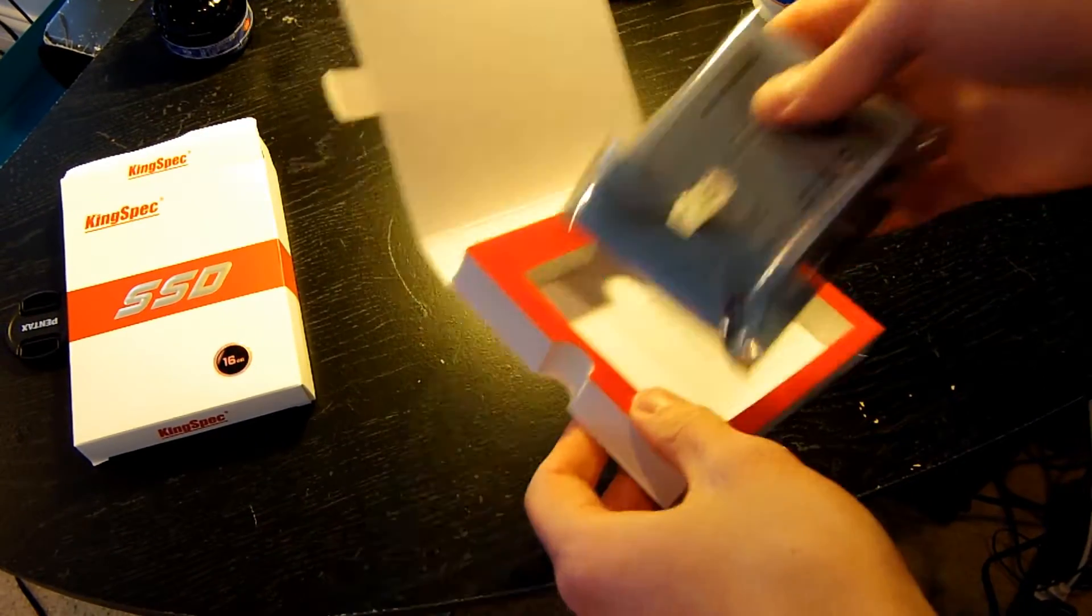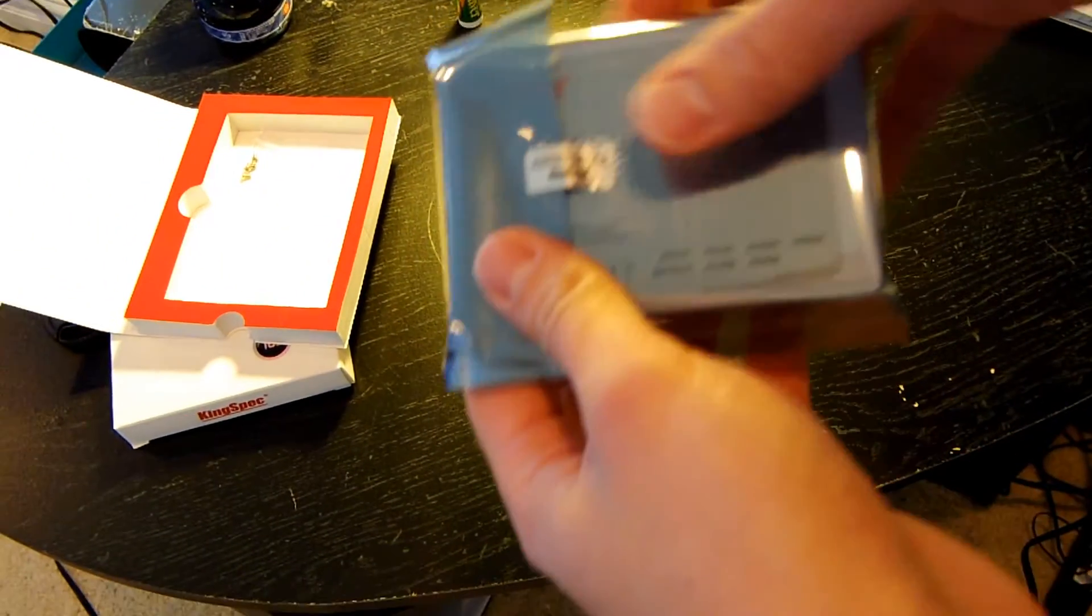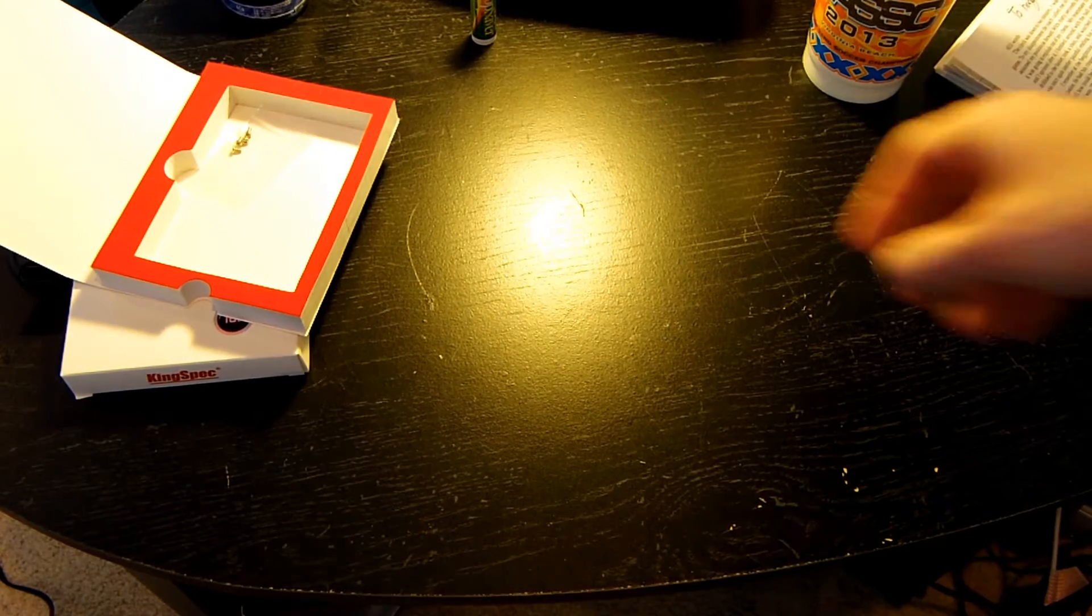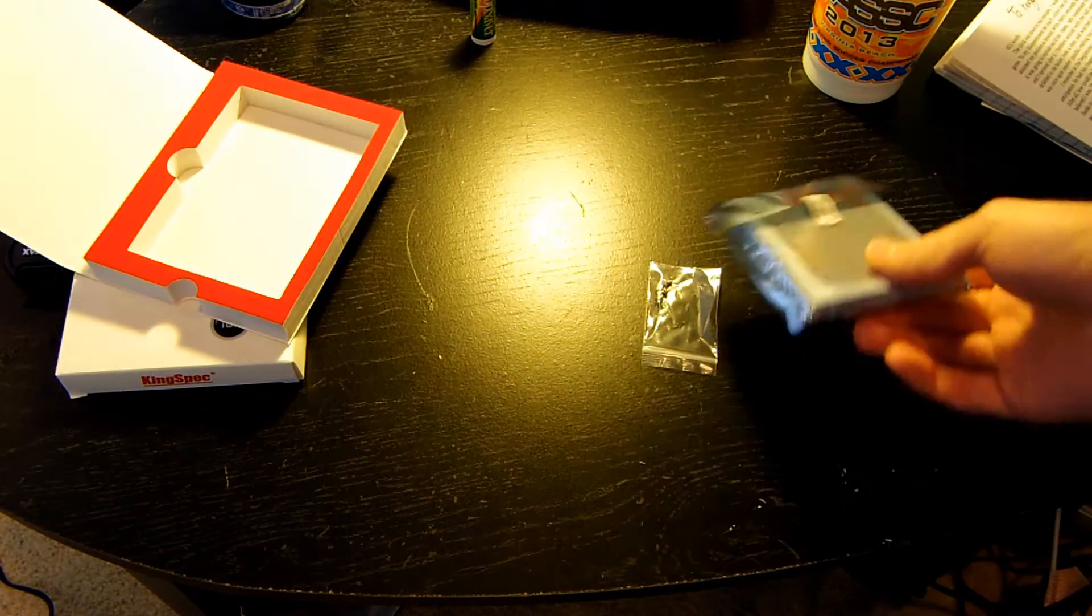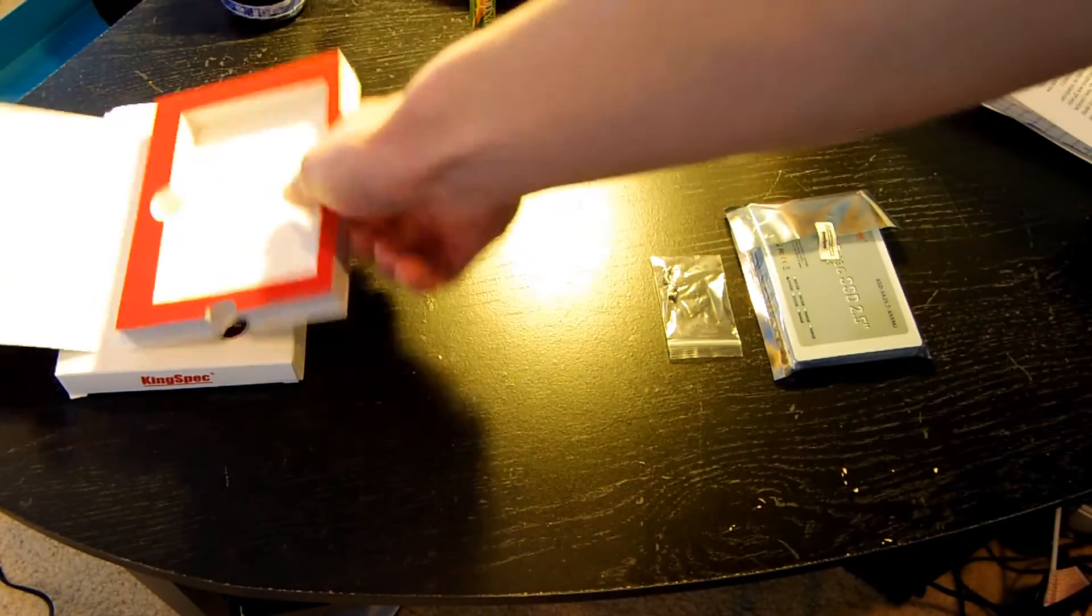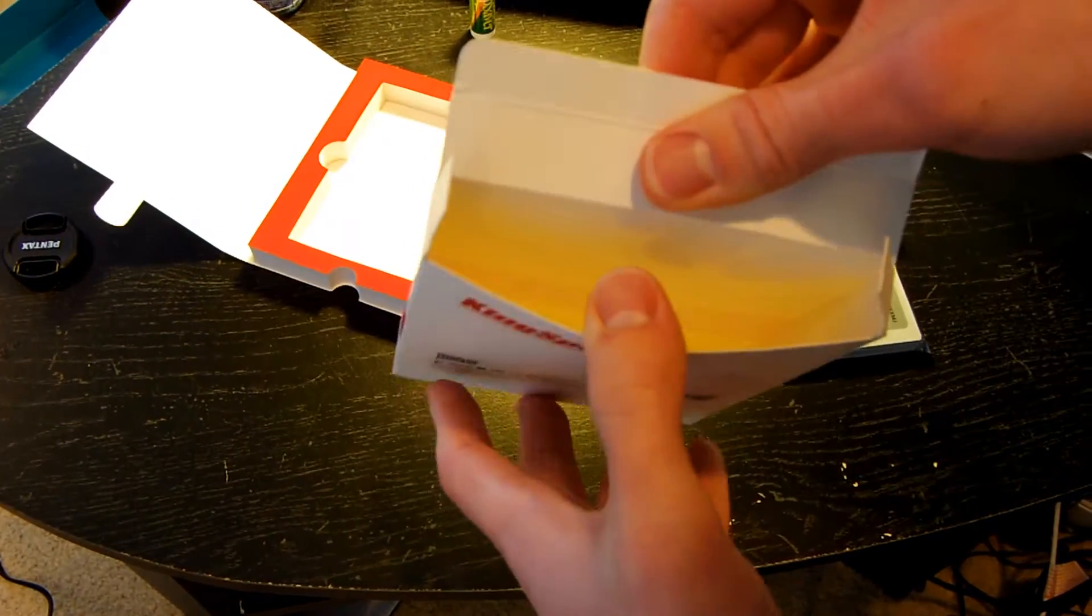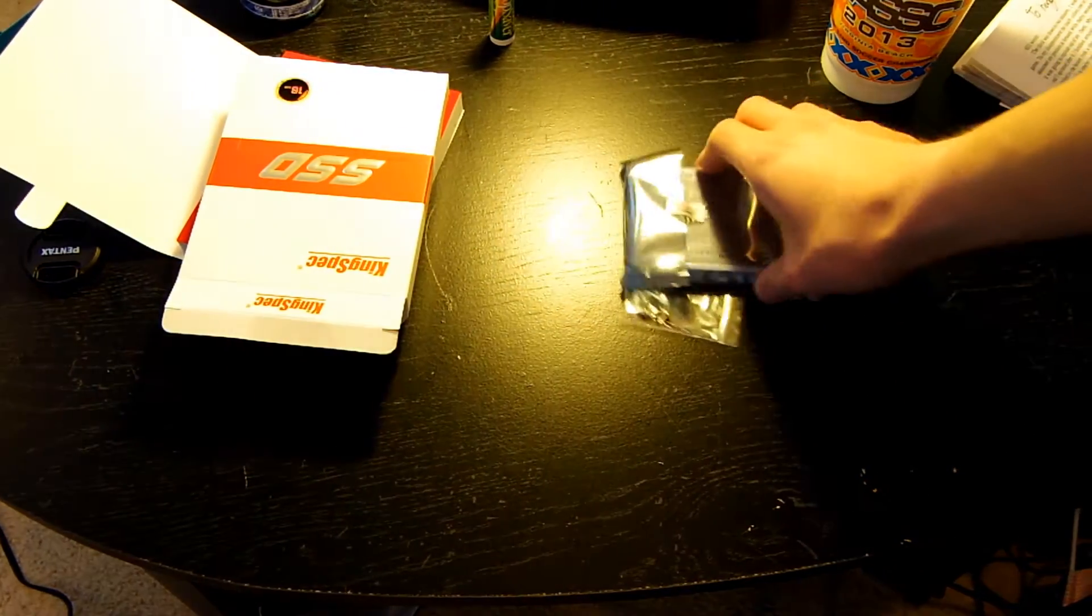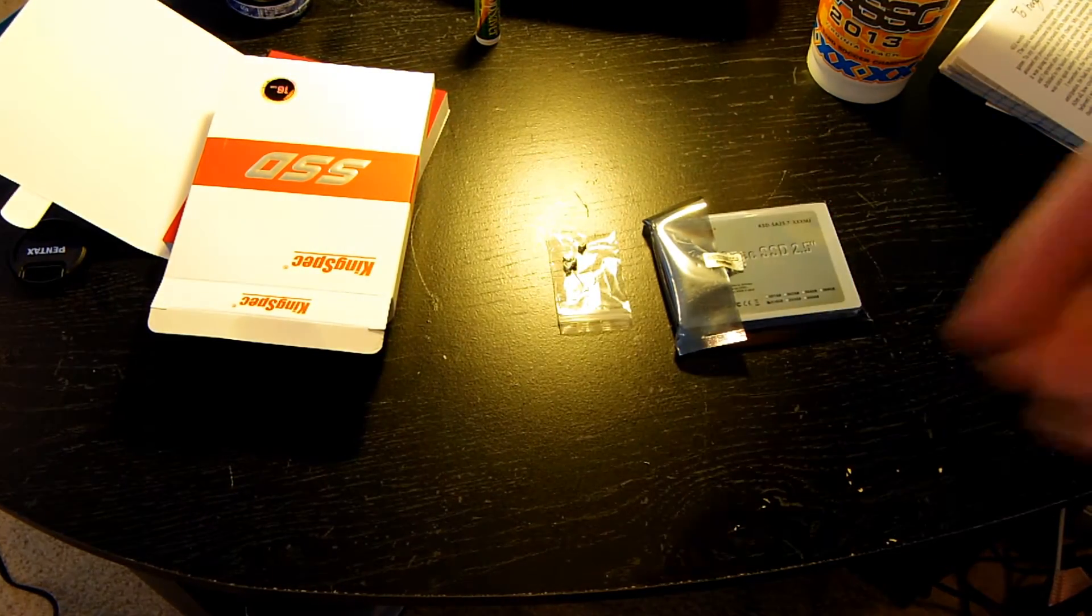And then right here you can see our Solid State Drive in its anti-static bag. And then along with that, there's also some screws and that's about it. You get a Solid State Drive, some screws, and then you don't get a manual or anything which is kind of weird. I mean you really don't need a manual but it would be nice.